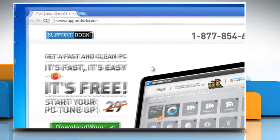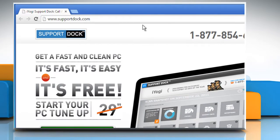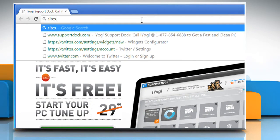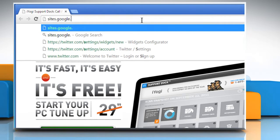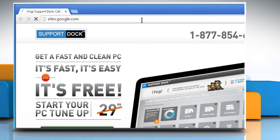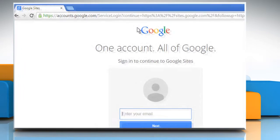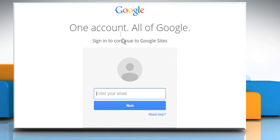Open a web browser. Type sites.google.com in the address bar and then press the Enter key. Now log in to your Google account.